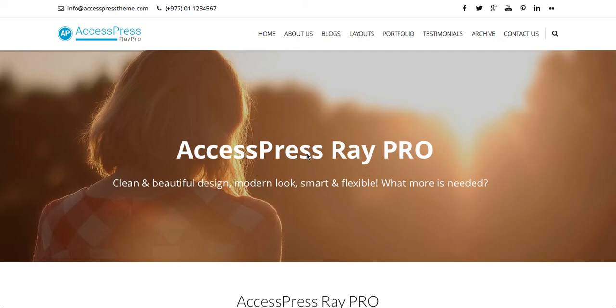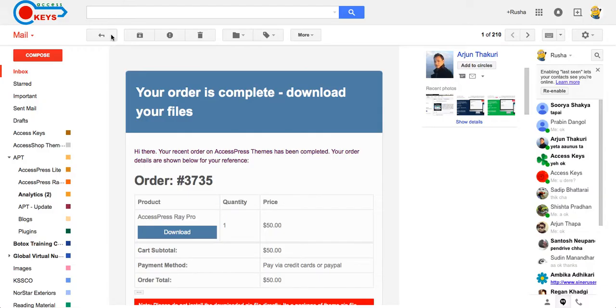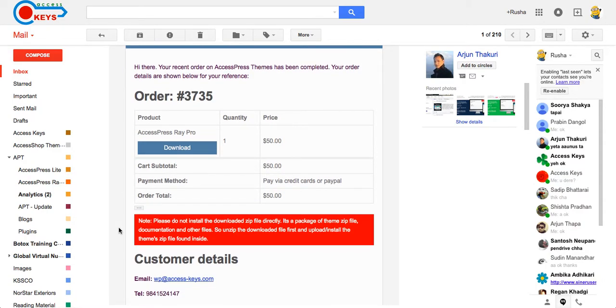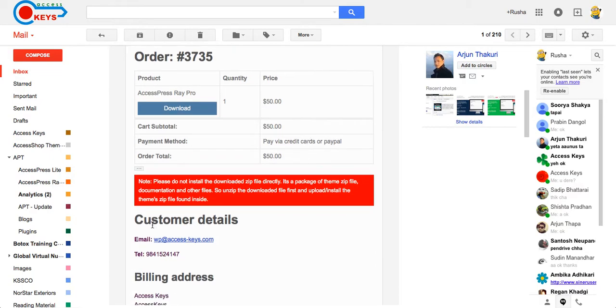After you make an order, you'll receive an order email from us which looks like this. This is the order email that you will receive after you make an order for the theme. Now click on download to download the theme. And here's the important note that you have to study before you install the theme and here are other details.